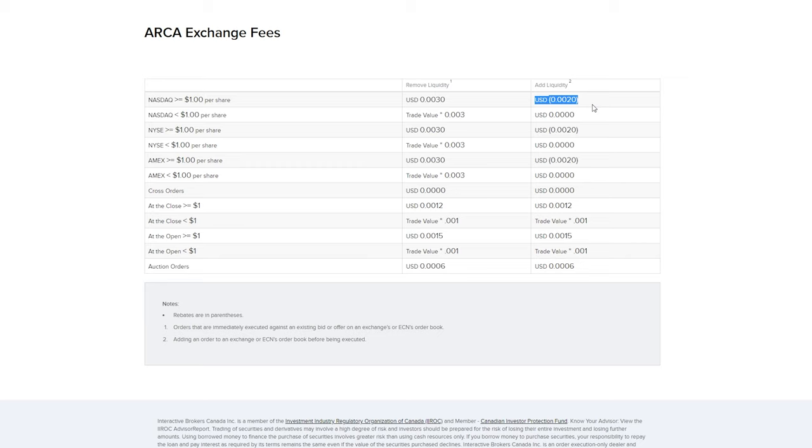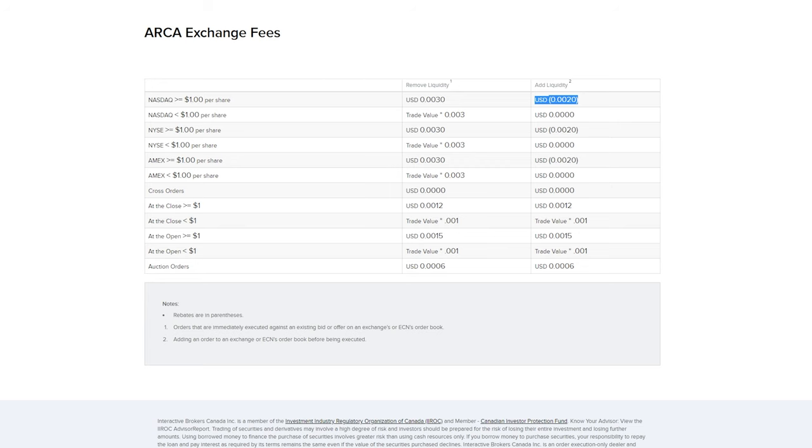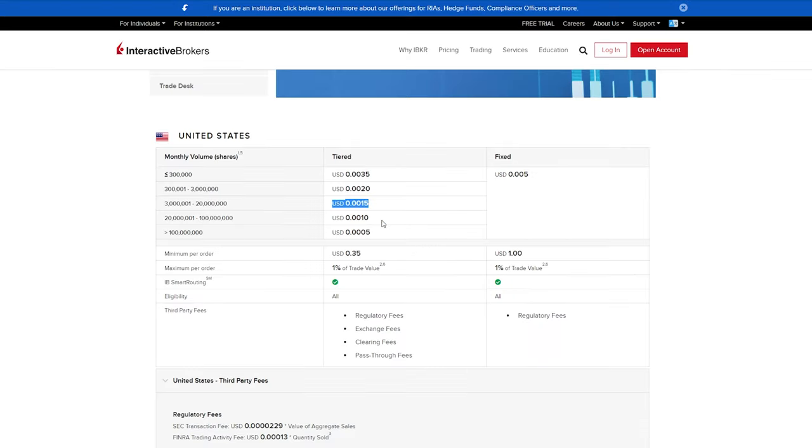And you can do the math depending on yourself how you trade. But overall, if you're adding liquidity, it comes to a better pricing for most people. But if you're someone that uses a lot of market order or pays the bid and the ask, it's actually probably going to cost you the same or maybe more depending on the volume that you trade.